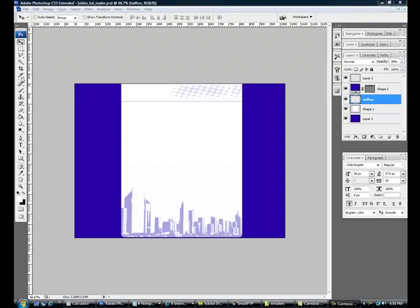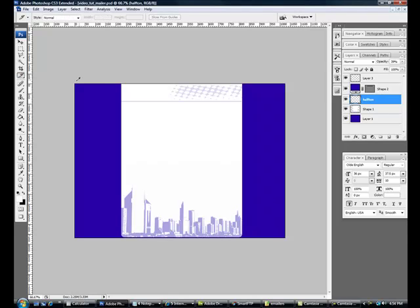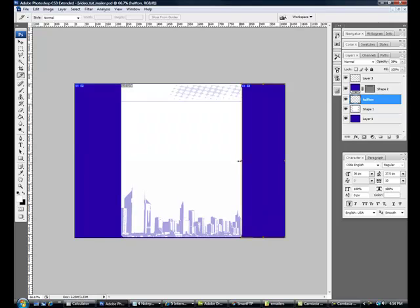So we take our slice tool, come through, start slicing it. Get our sidewalls, this is going to be our background. Be careful how you slice these up.